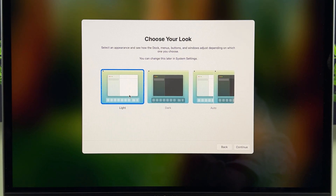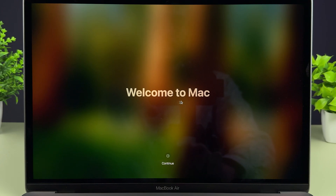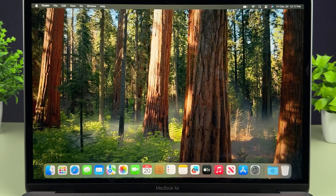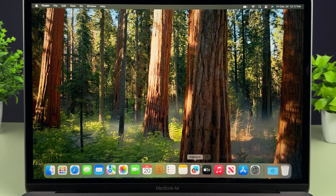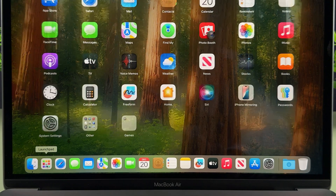Next, choose your look — Light theme, Dark theme, or Auto. I'm going to select Light for now. Select Continue and it will say 'Welcome to Mac' — the setup is complete! If you select Continue, this will be the desktop. At the bottom you get the Dock with applications, and if you go to Launchpad you can check out all applications installed on your Mac.